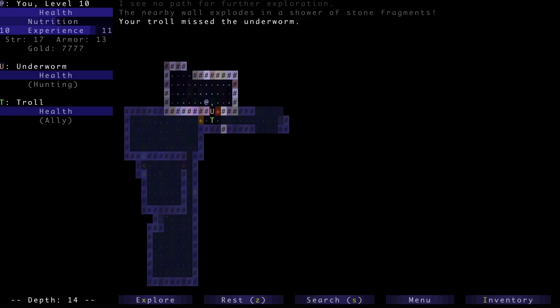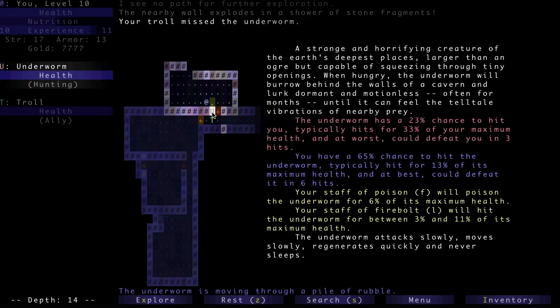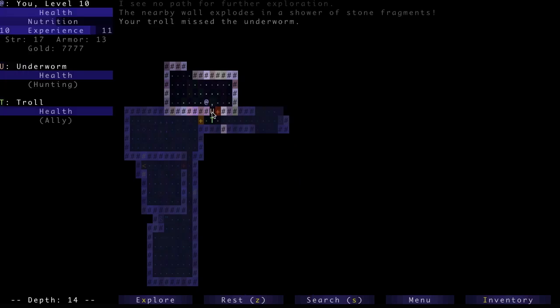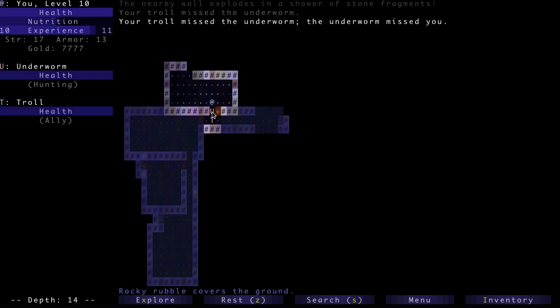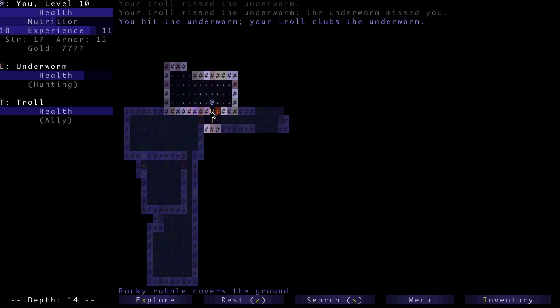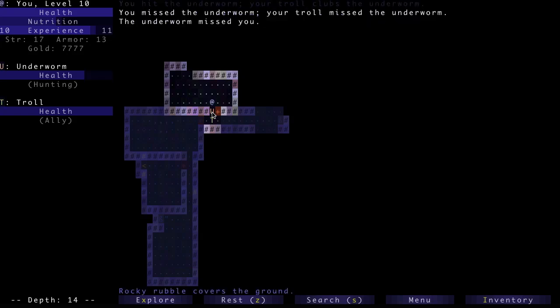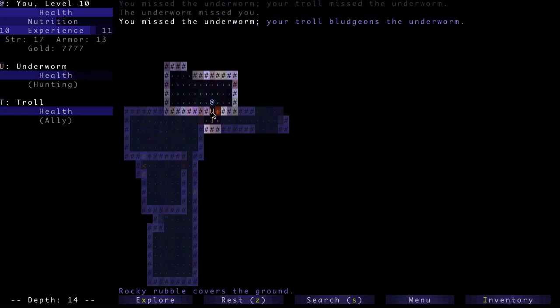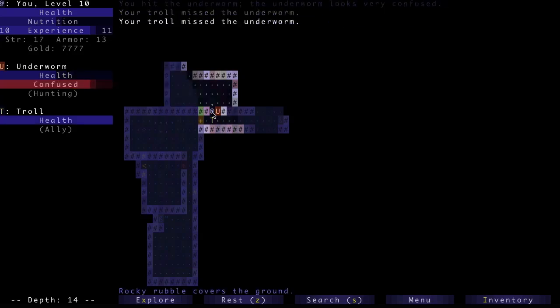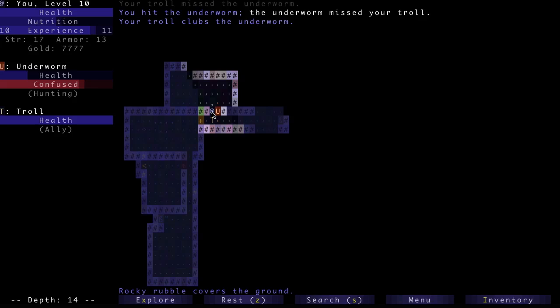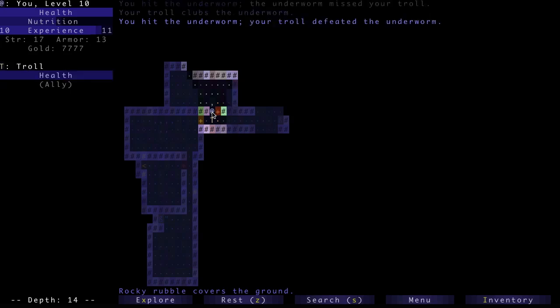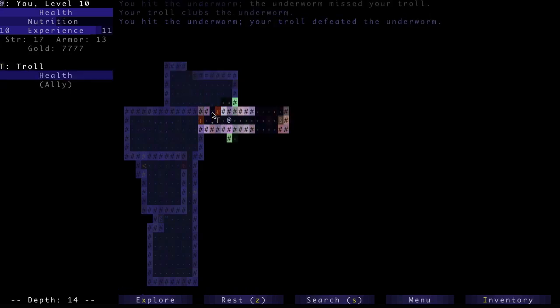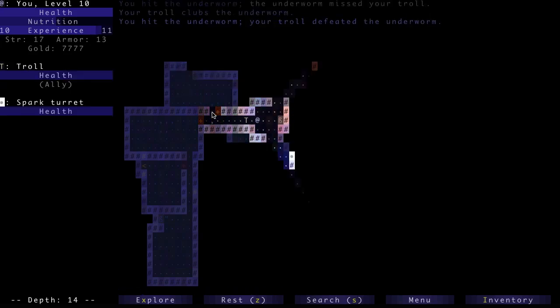Oh, hello! Underworm. These guys are brutal. But I think my splint mail is pretty good, so it's gonna take me a while to hit the Underworm, but between the troll and myself, I think we should be okay because I'll tank it with my good armor. Yeah, that wasn't much of a problem at all. Nice.